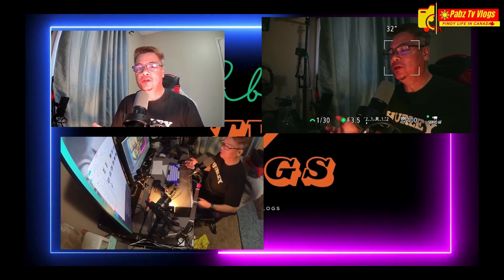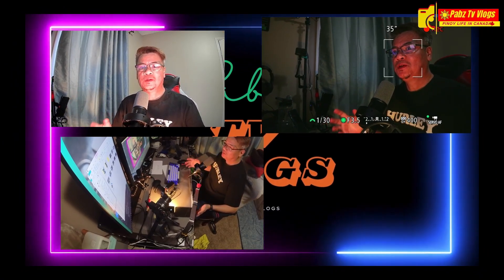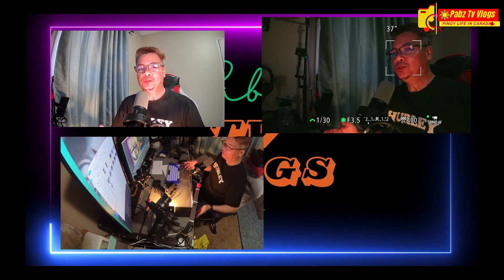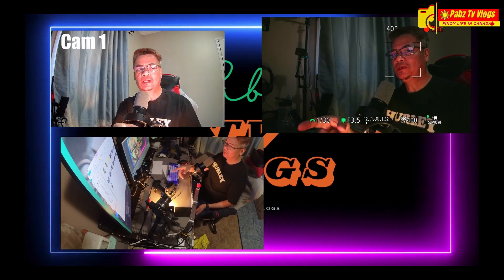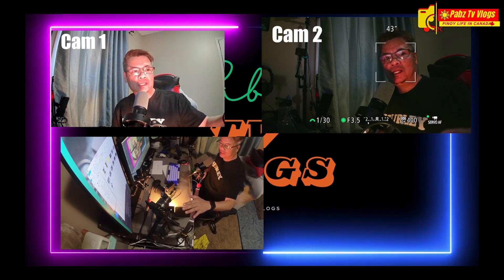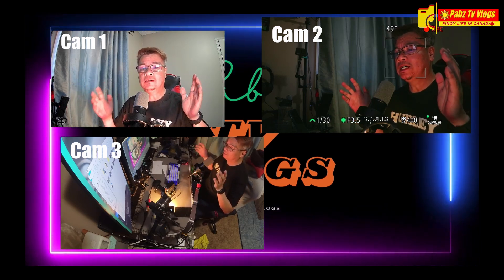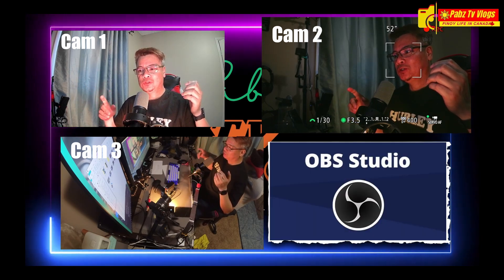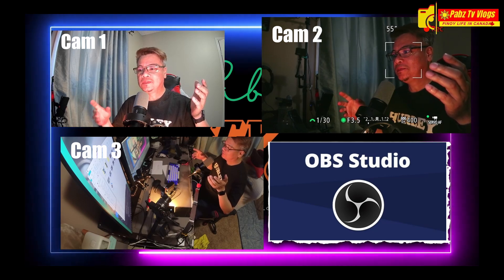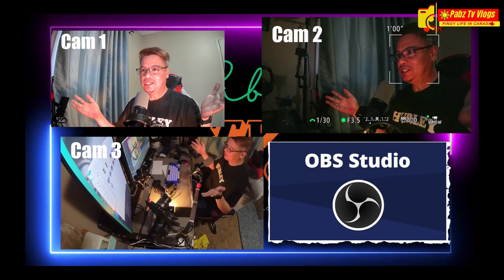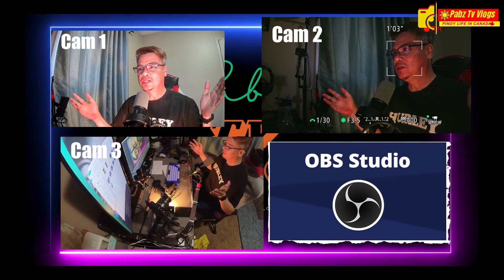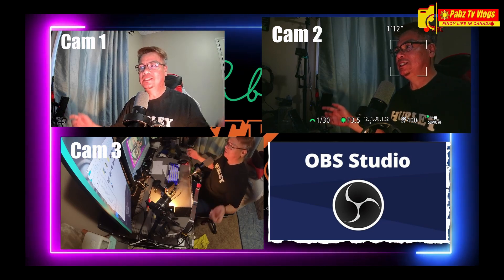Now here is my actual setup for OBS multi-cam. I am using the Lexigo for my webcam, the Canon EOS M3 as my mirrorless camera, and the Insta360 ONE RS. You can clearly see the full overview here from the Insta360 ONE RS, together with the Nexigo and Canon EOS M3. This is my live stream setup.